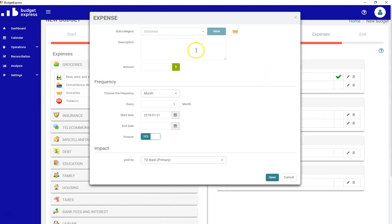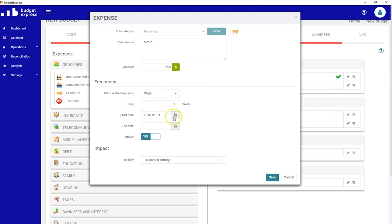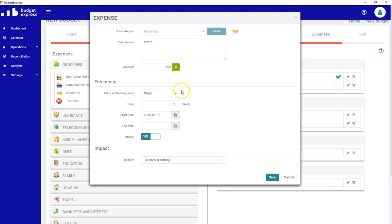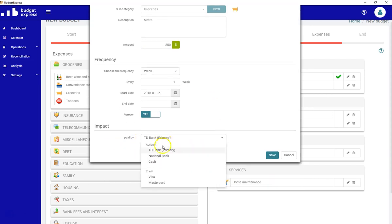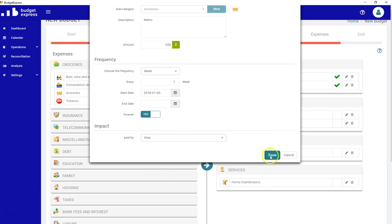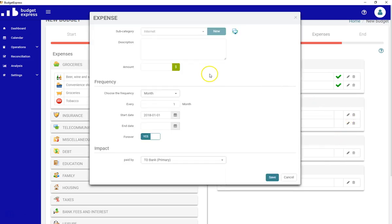And I want to differentiate when I go to Metro. Metro, it costs me $250 a week. So I change the frequency again. And I go on Fridays. So every Friday, the amount will be planned to $250. And it will be paid by my Visa card. Save that. Let's continue.